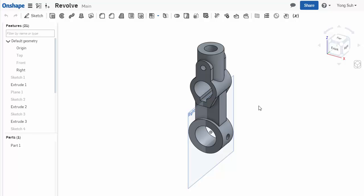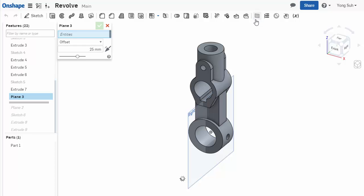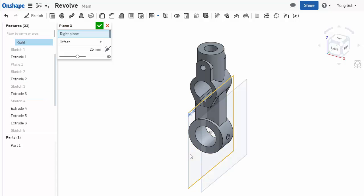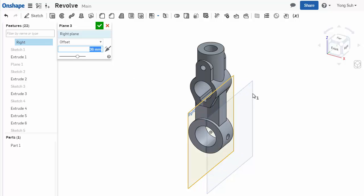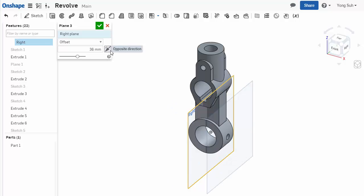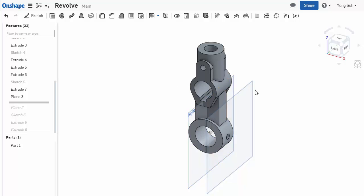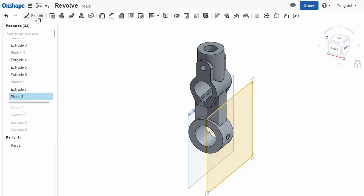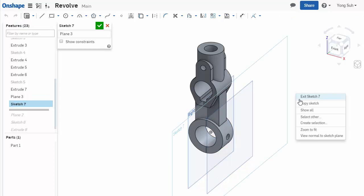You can construct a reference plane by offsetting from an existing reference plane or planar face of the existing body. Create a new plane and offset from the right reference plane. Select it and specify the offset distance. In this case, let's offset by 36 millimeters. You can flip the direction and say okay. Then you create a new reference plane. Let's use that and construct a sketch.